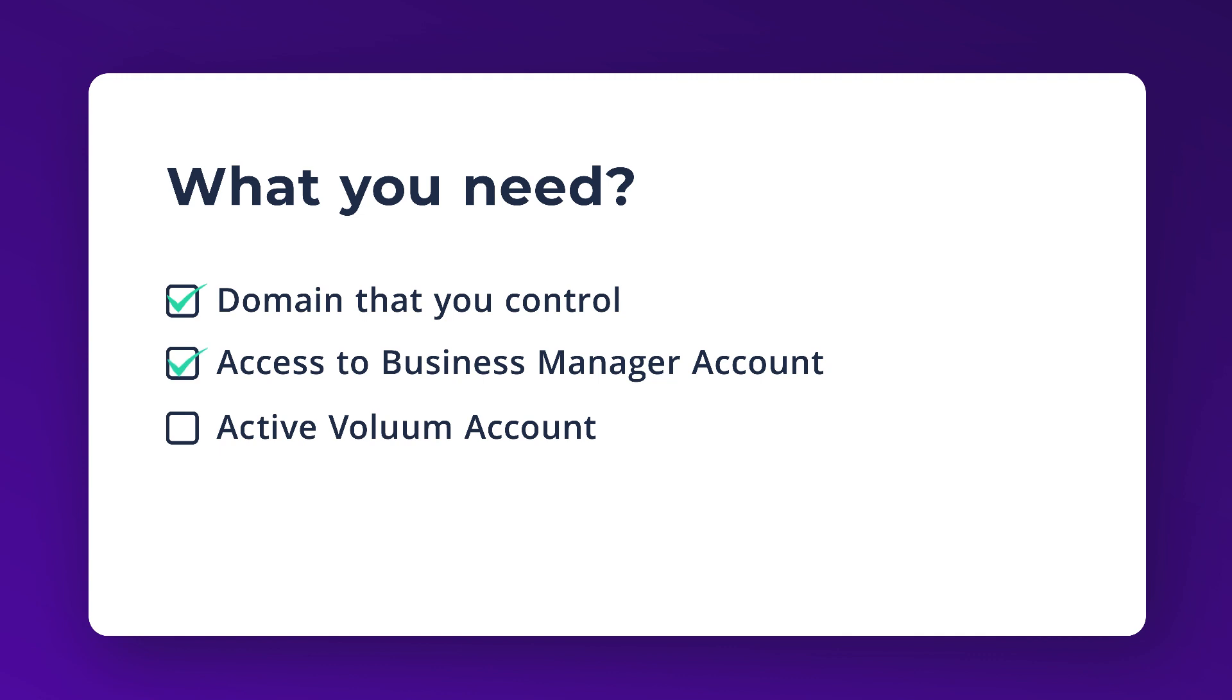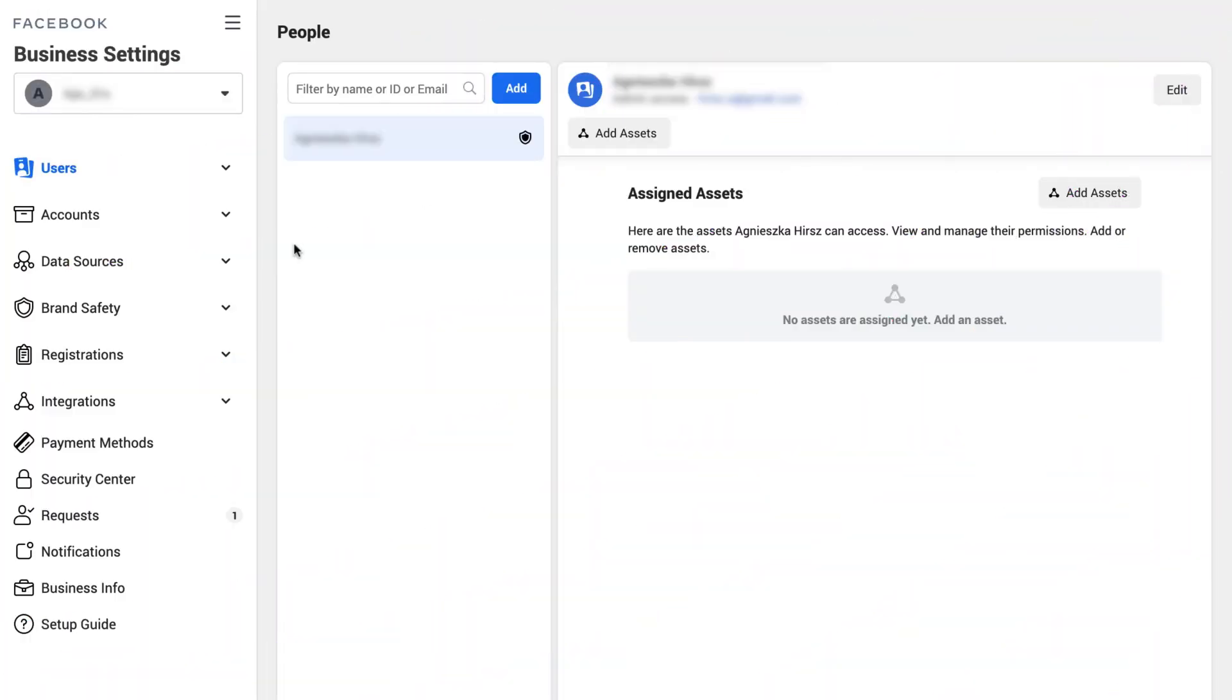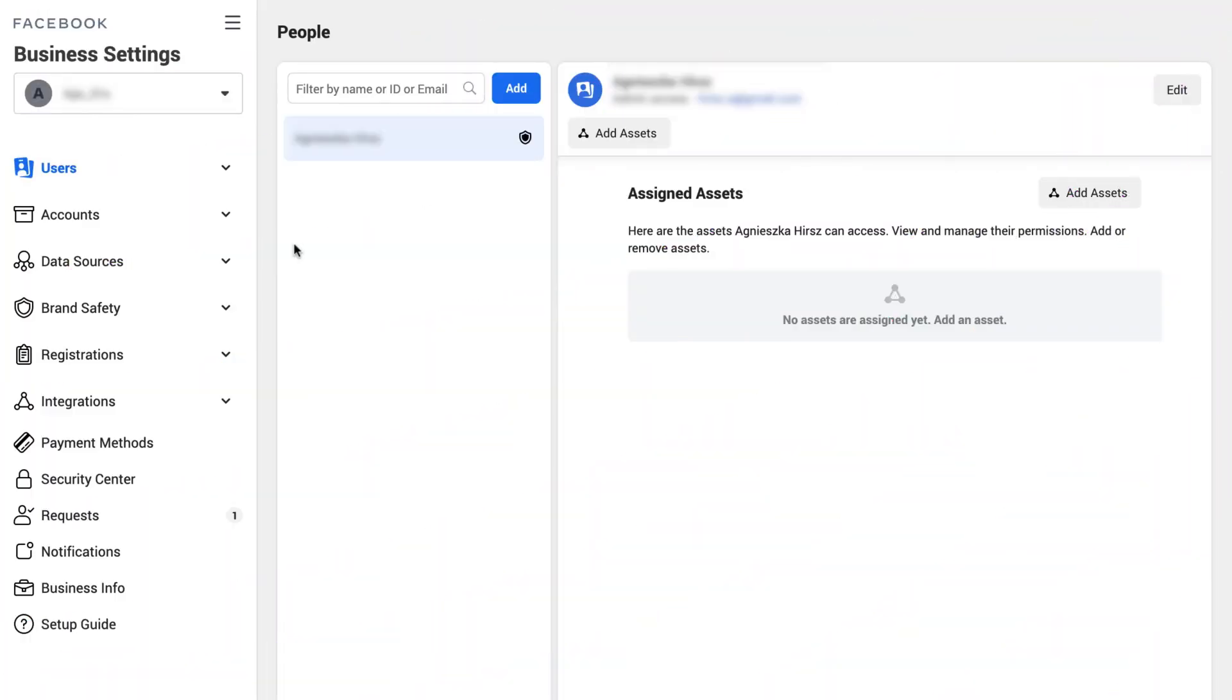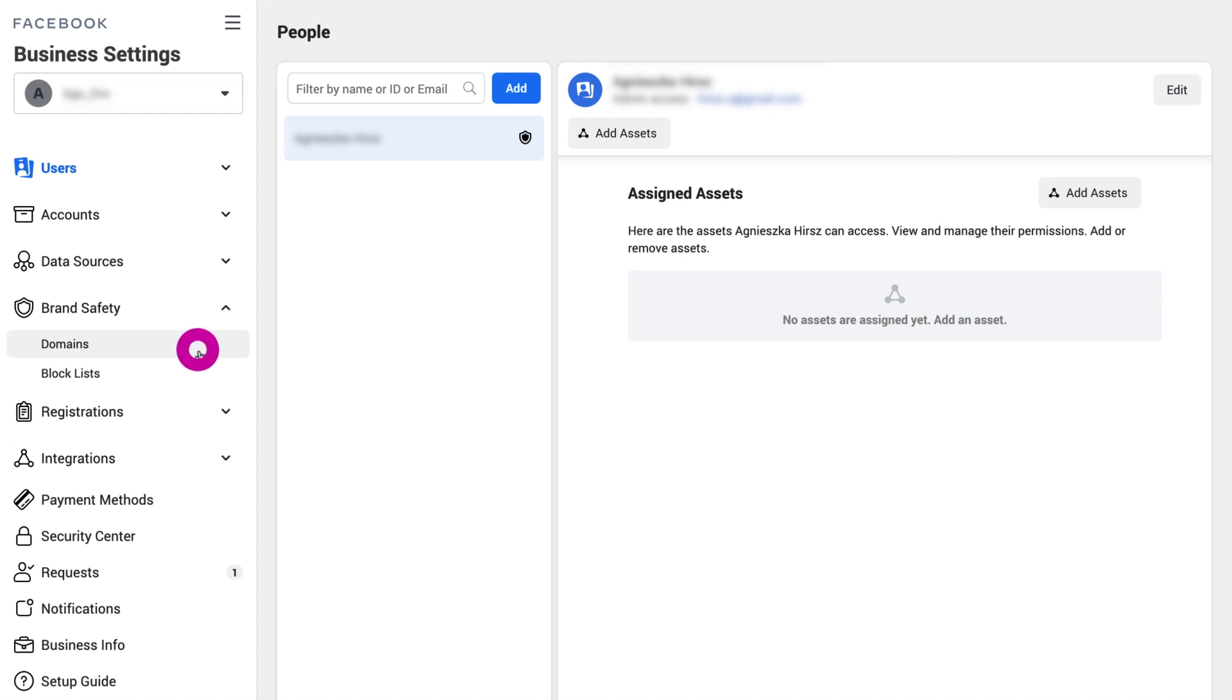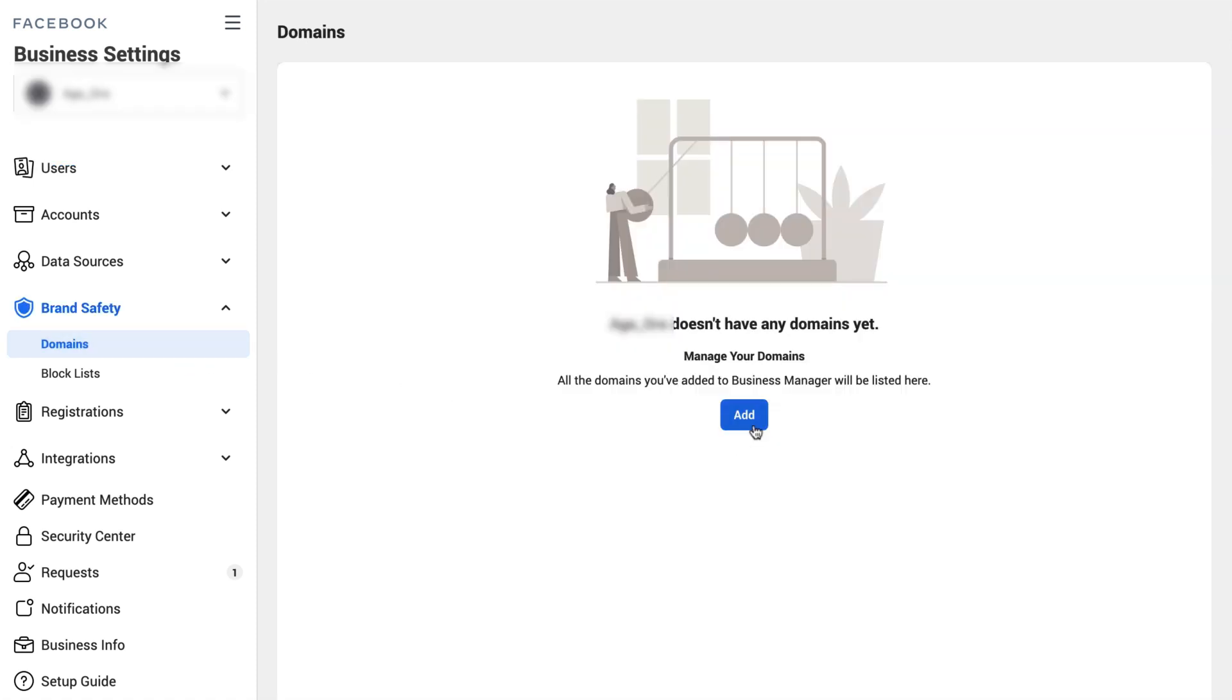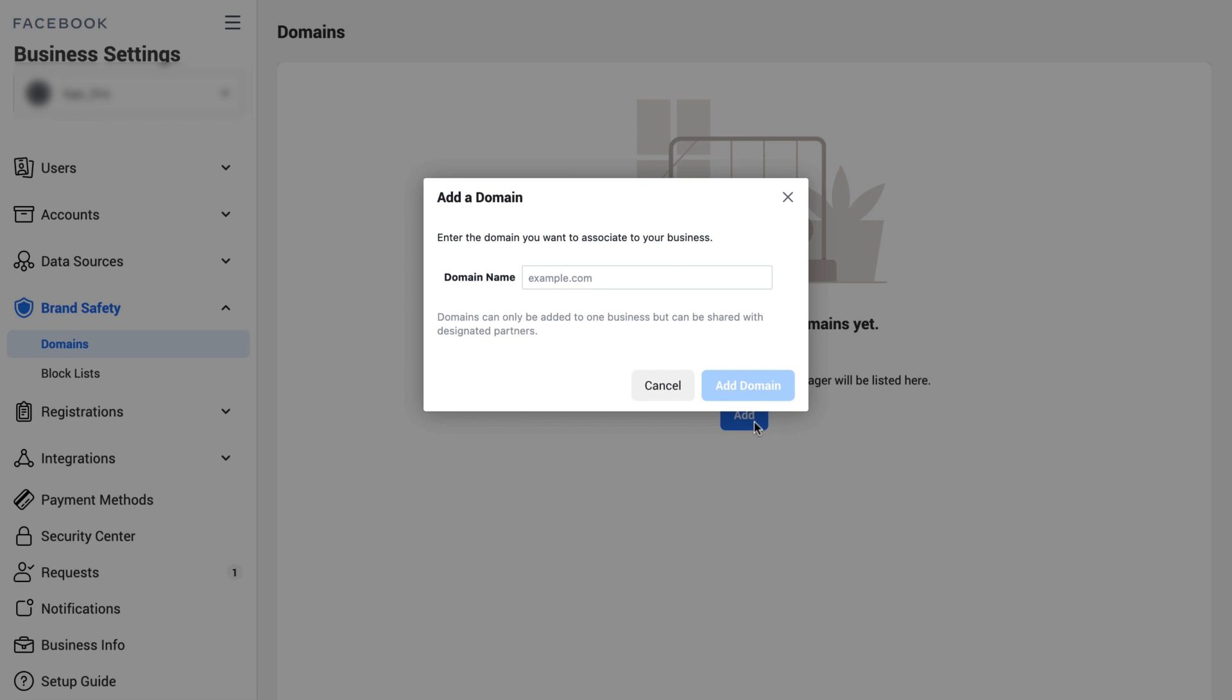Let's get started. First, you need to verify your domain. To do so, go to your business manager account, then go to the business settings tab. Here click on brand safety and domains, or you can simply use the links in the YouTube description bar. Submit your domain and choose one of three ways to verify the ownership of this domain.